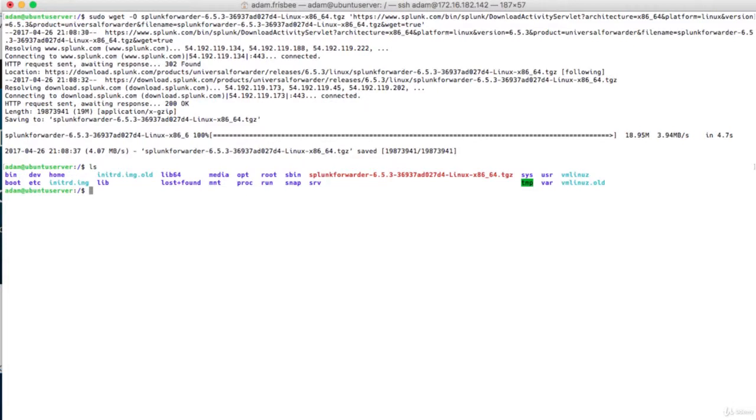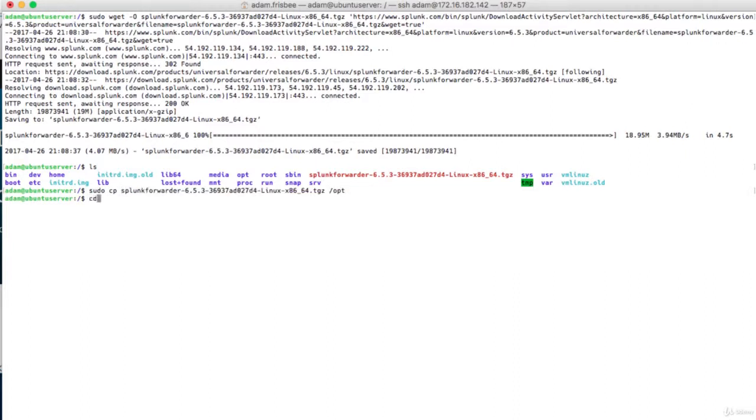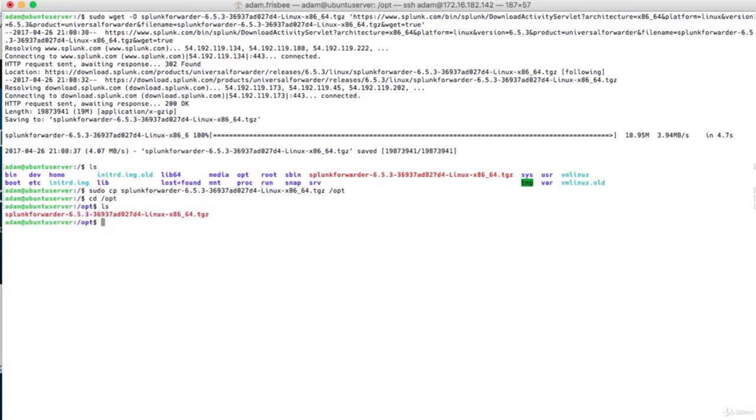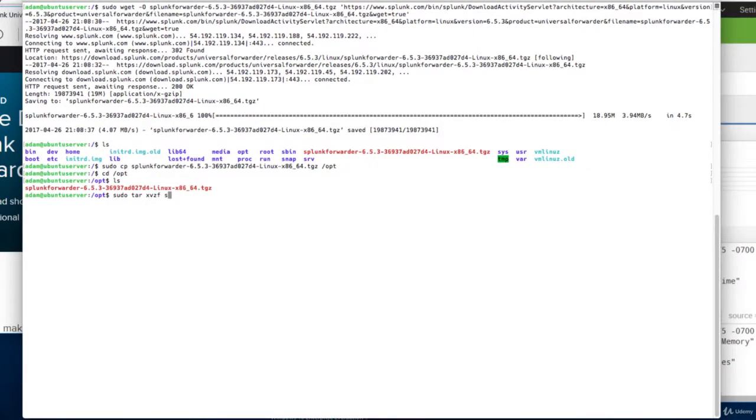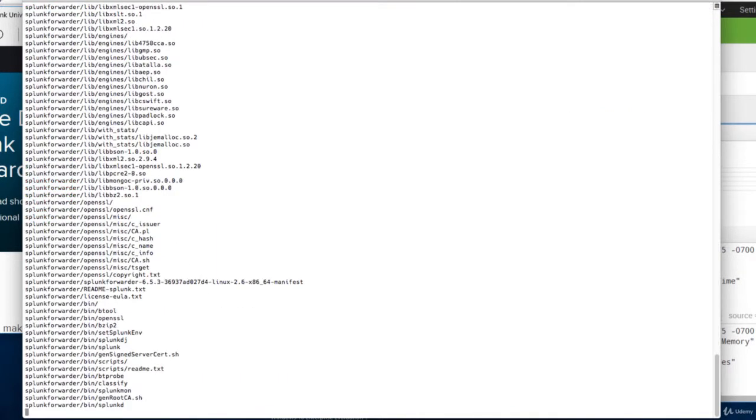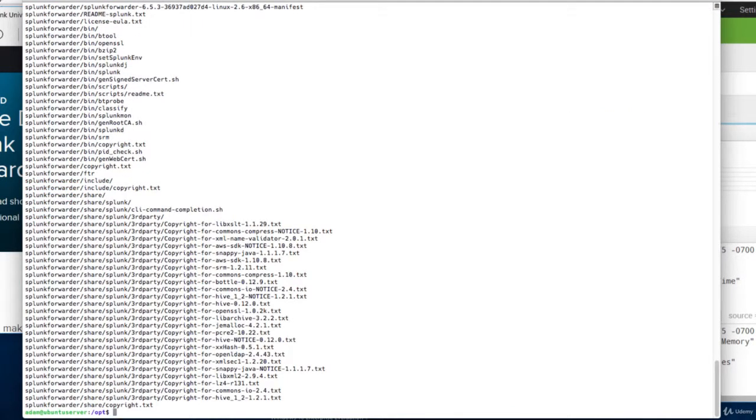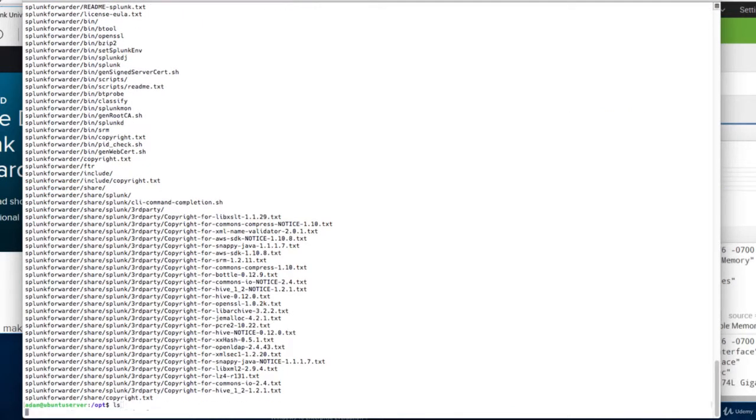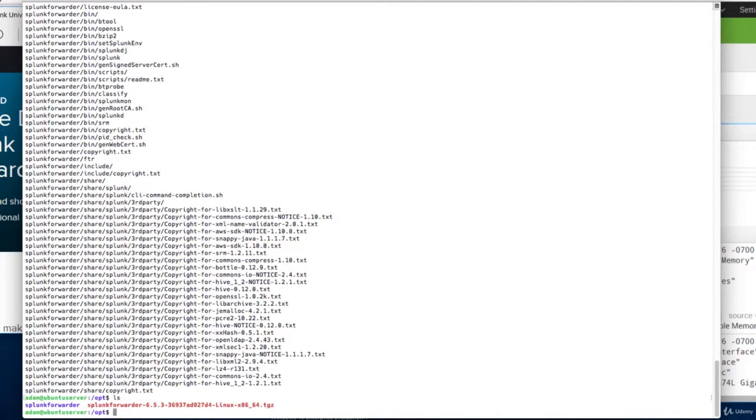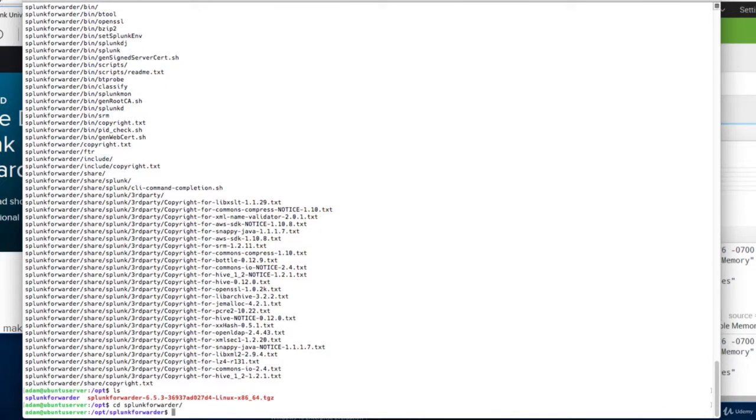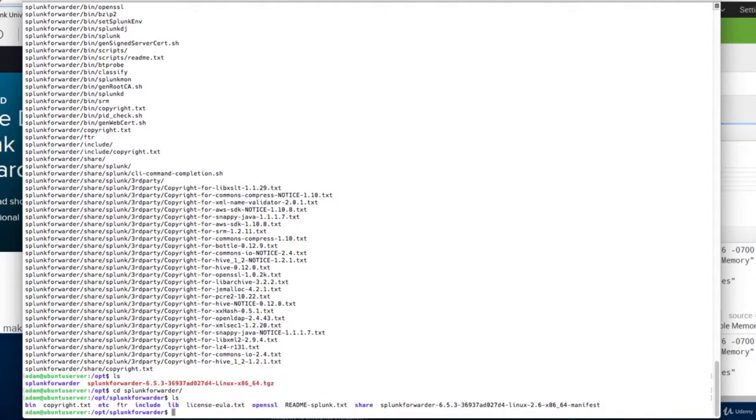Let's now copy that to opt. That's where Splunk likes to live. And there it is in opt. Now let's untar it.